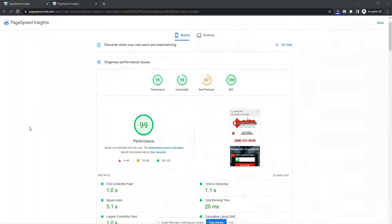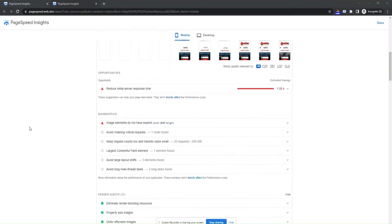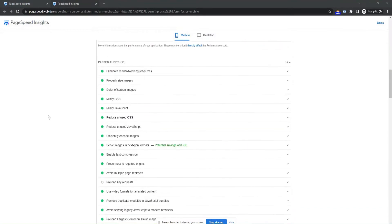Have you ever checked your website score on PSI or GTMatrix? If yes, then you might have seen render blocking resources, which always indicates resources are blocking the first paint of your page.